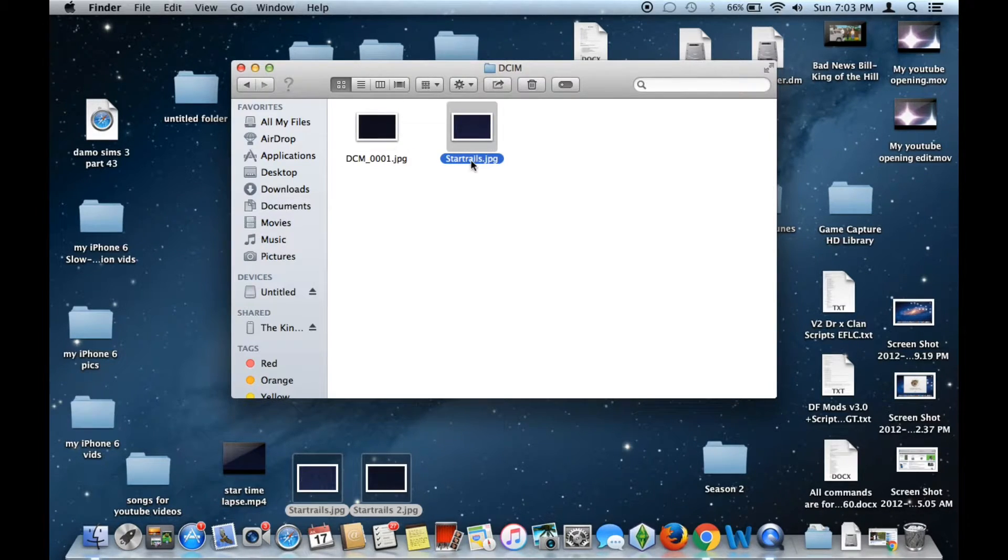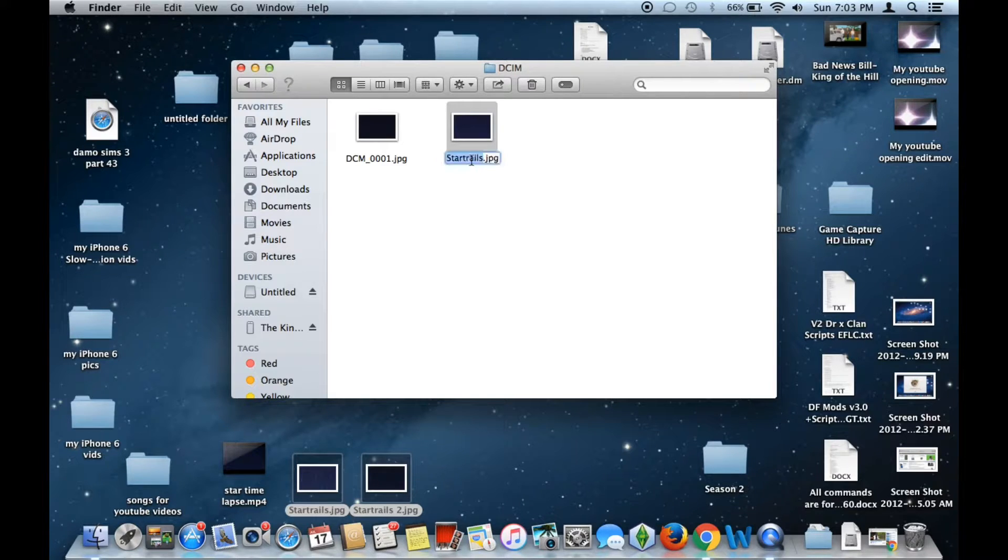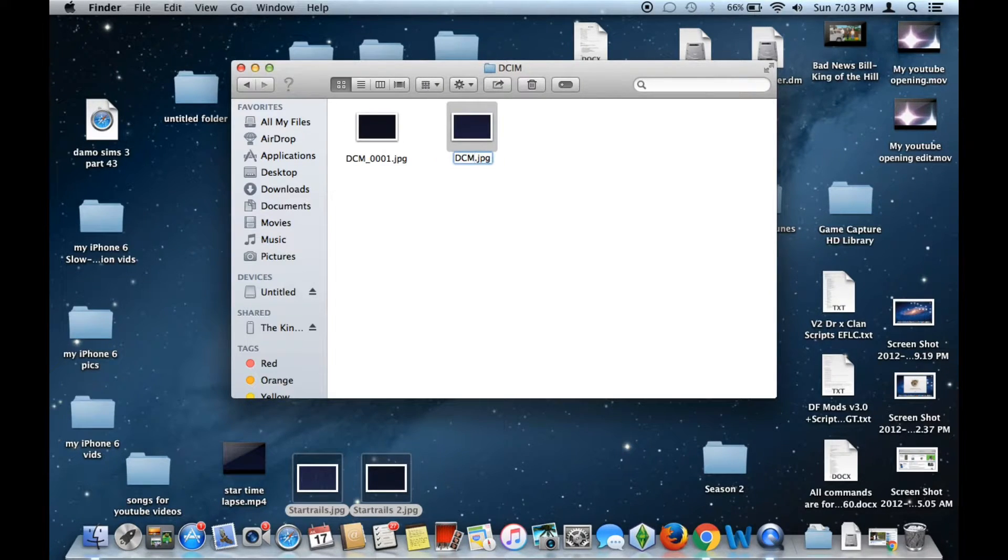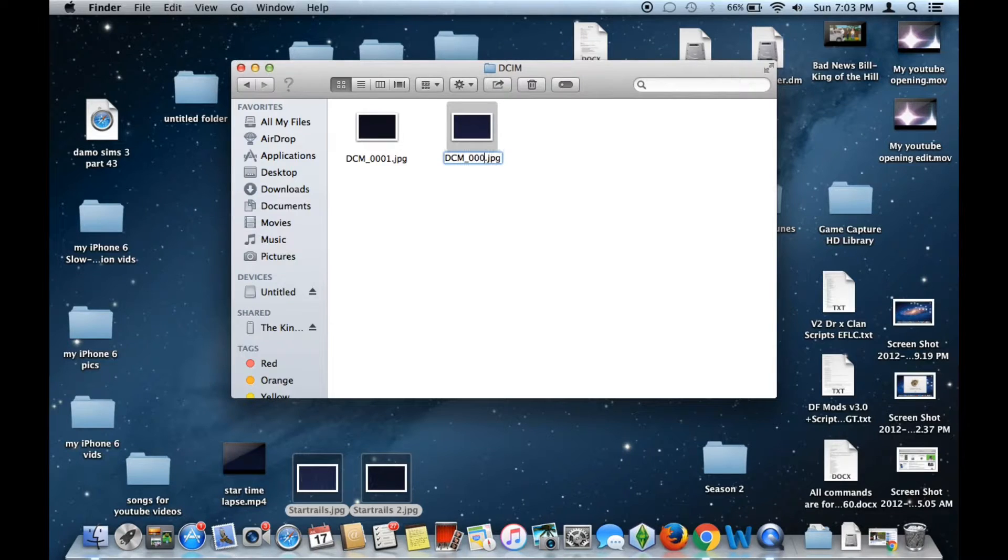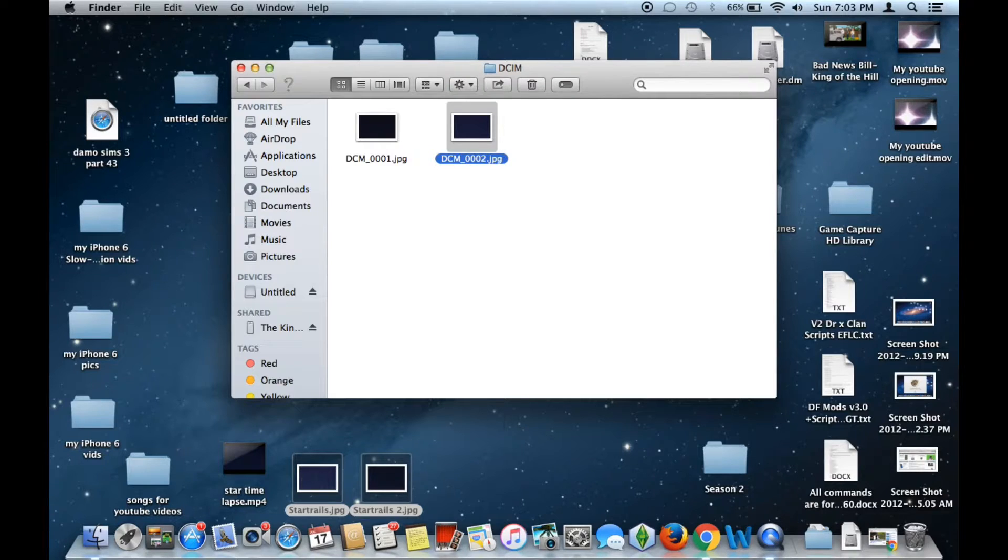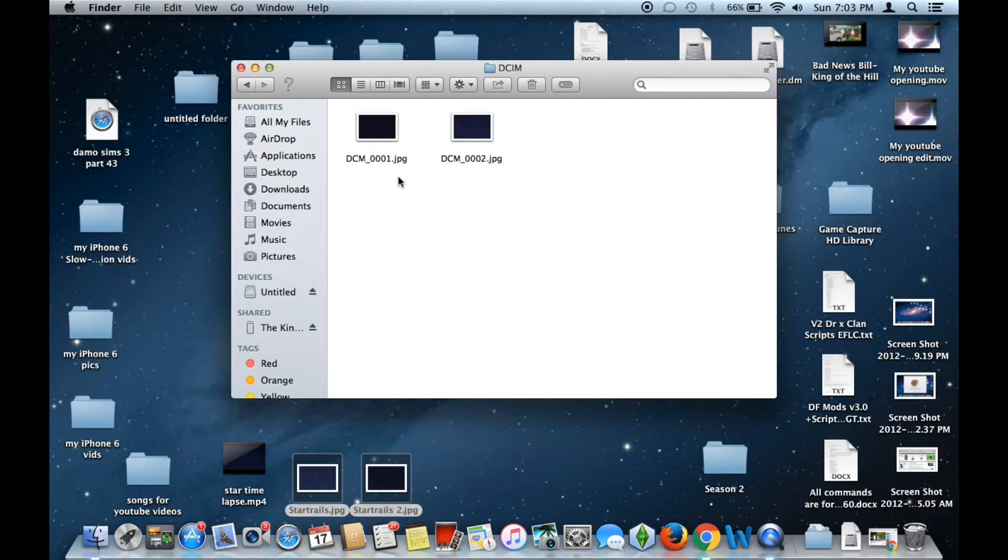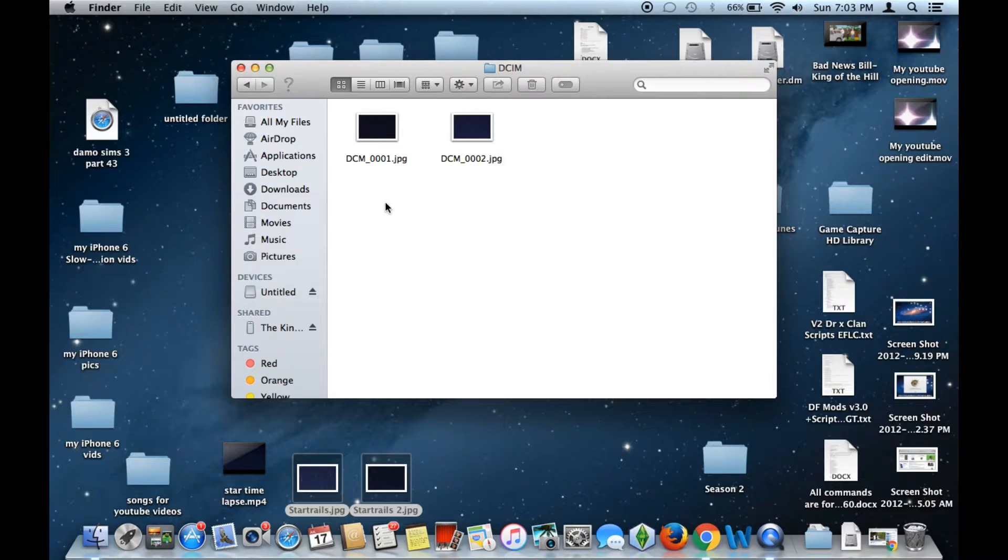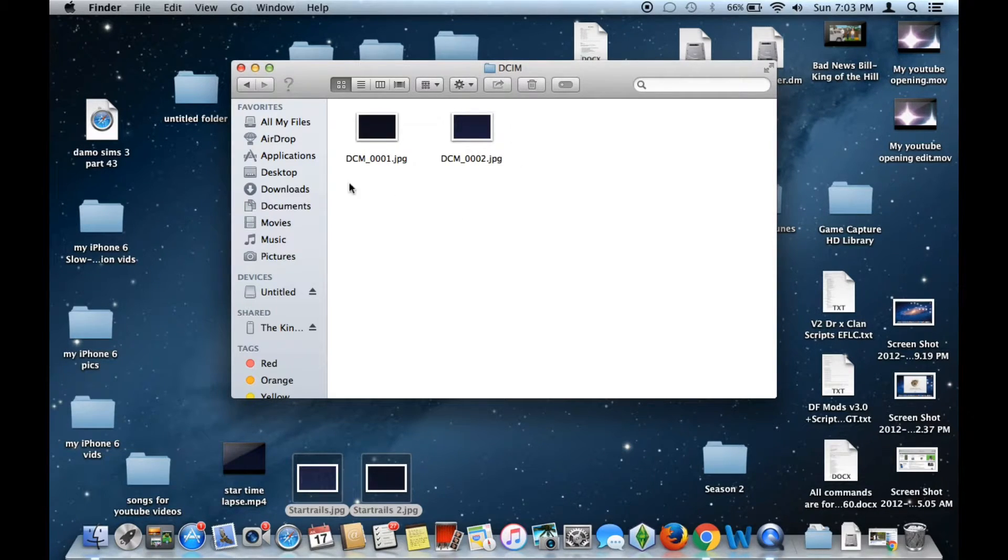Then on the second photo, we want to do the same thing. DCM underscore zero zero zero. But this time, instead of putting one, you put two. Enter. And then that is going to allow the iPhone or iPad to view or recognize those two photos.